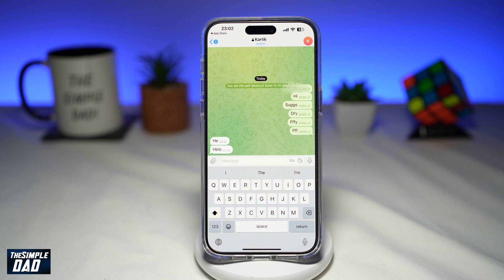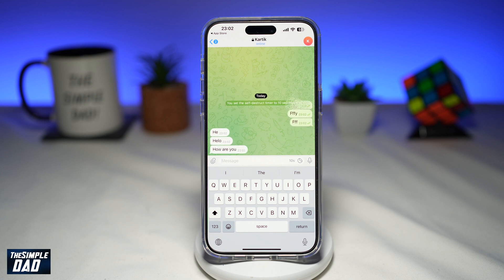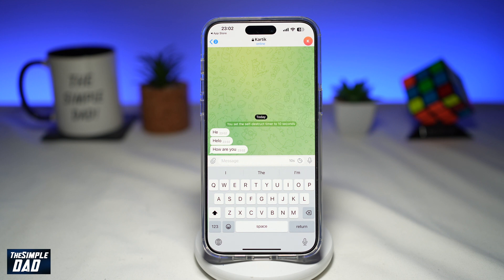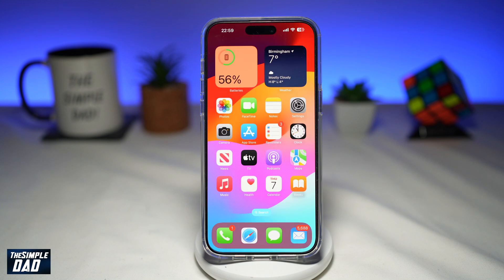Welcome to the Simple Dad Telegram tutorial. In this video, I'll show you how to do the Thanos effect on messages in Telegram. Telegram has recently added the Thanos snap effect to its messages, which basically applies to all disappearing and auto-delete messages. So if you're looking to use the Thanos effect on messages in Telegram, just keep watching as I'll show you how to do it.